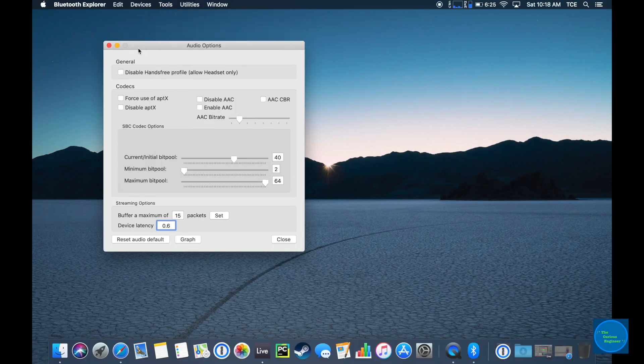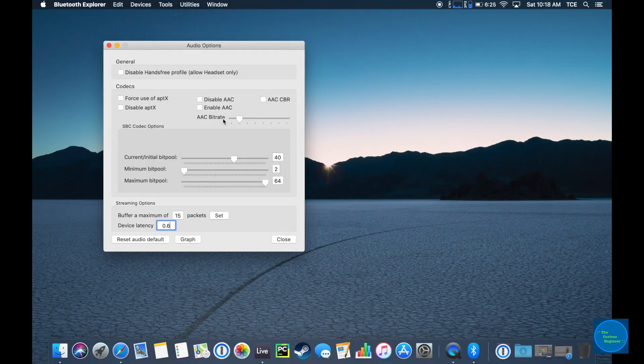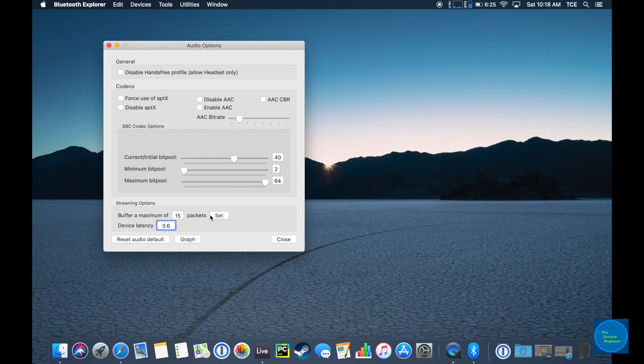Once you have this Audio Options window open, focus on the Streaming Options section. We're looking at the device latency specifically.